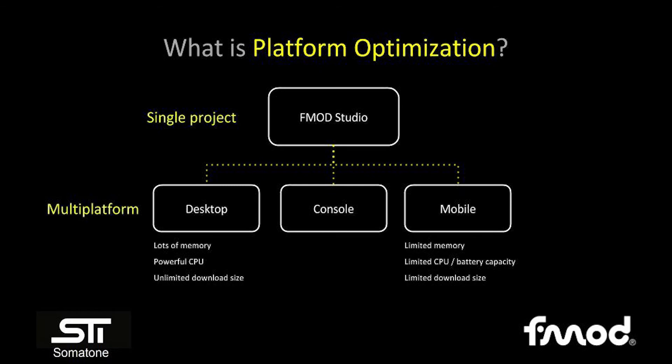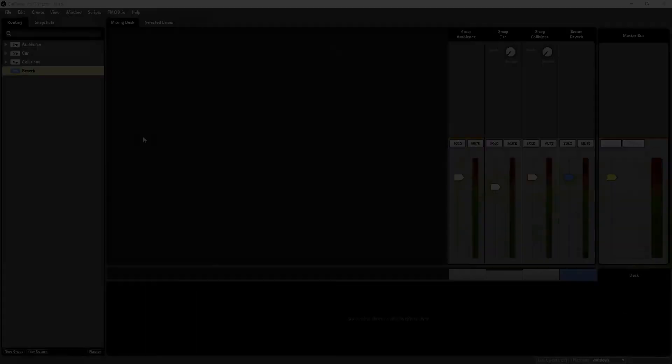The general range of platforms runs from desktop with the least limitations to mobile with the most limitations. On a desktop, you generally have lots of memory, a powerful CPU, and unlimited download size, whereas on mobile, you have limited memory, a less powerful CPU, and a small download size, with the added limitation of battery capacity. These limitations affect how we design and implement audio for each platform.